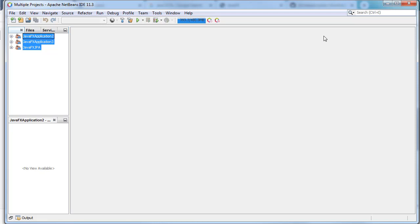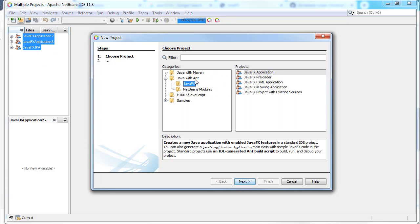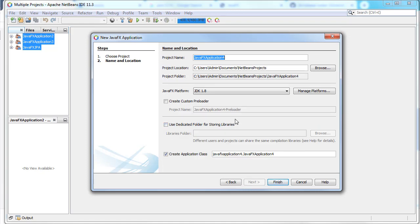We'll be working inside the latest or newer versions of NetBeans — in my case I'm using version 11.3. As you already know, the JavaFX module is not officially included starting from JDK 11. In the newer versions of NetBeans, you have to add the module every time you create a new project. If you click to create a JavaFX application, it will complain that you don't have the right JavaFX platform.